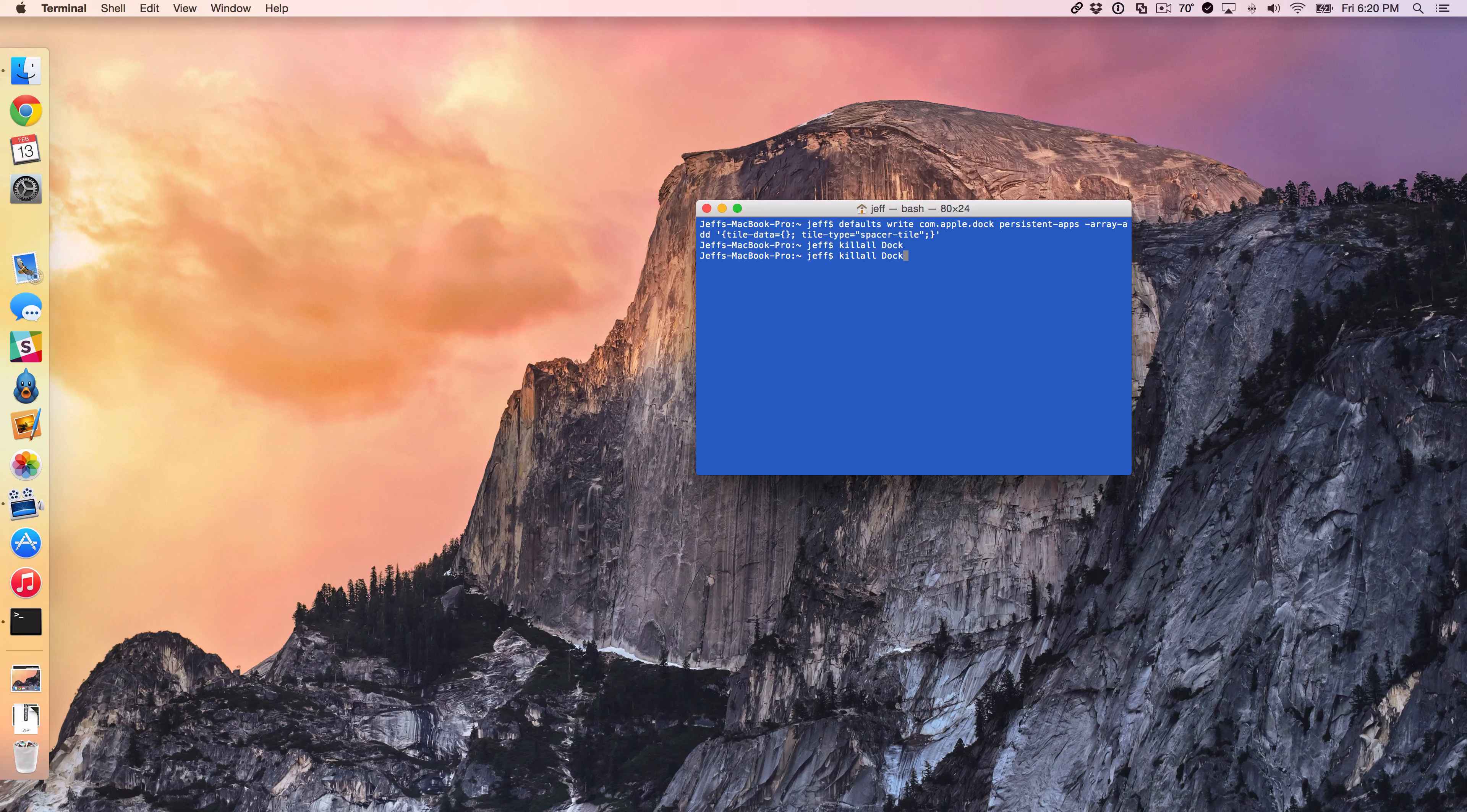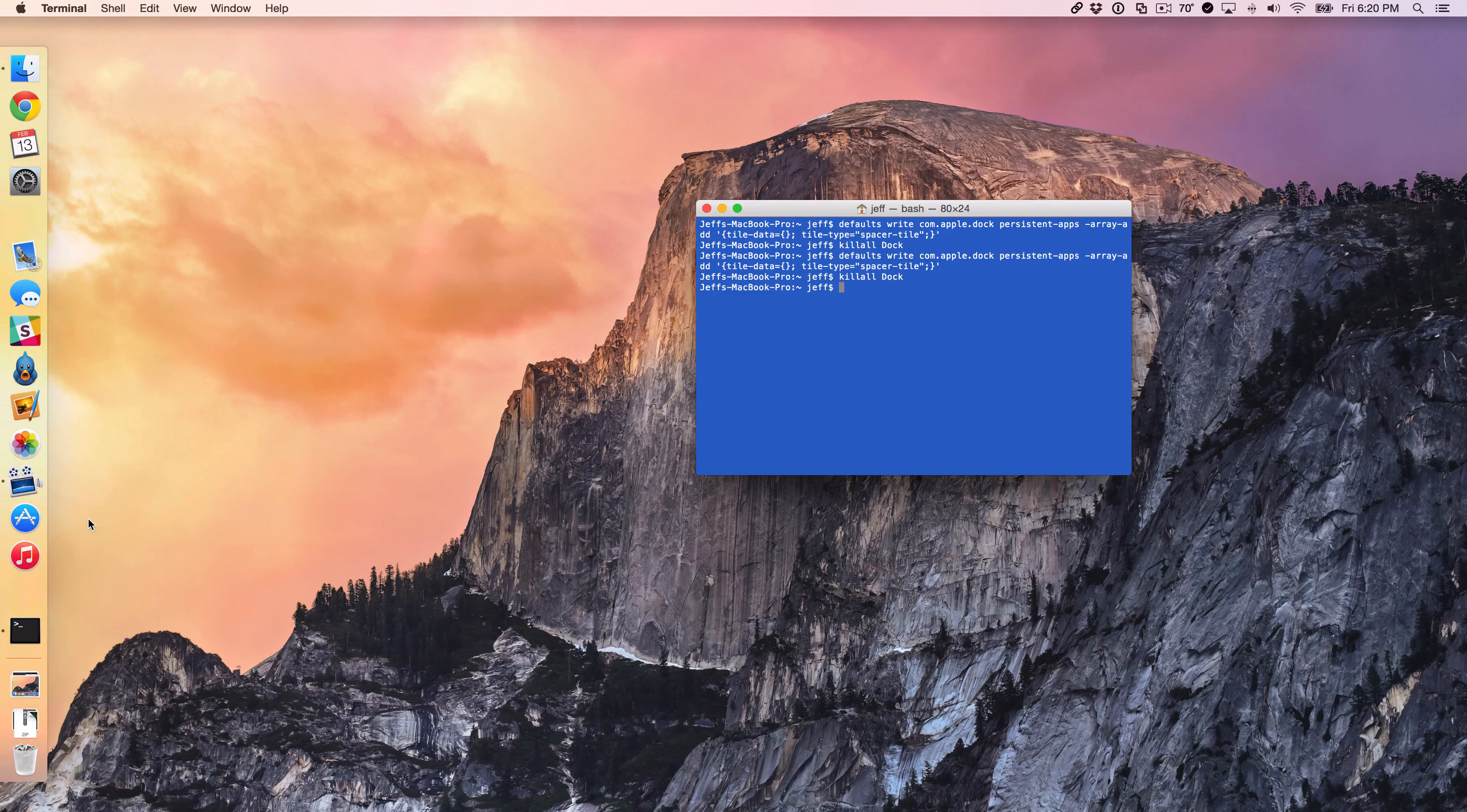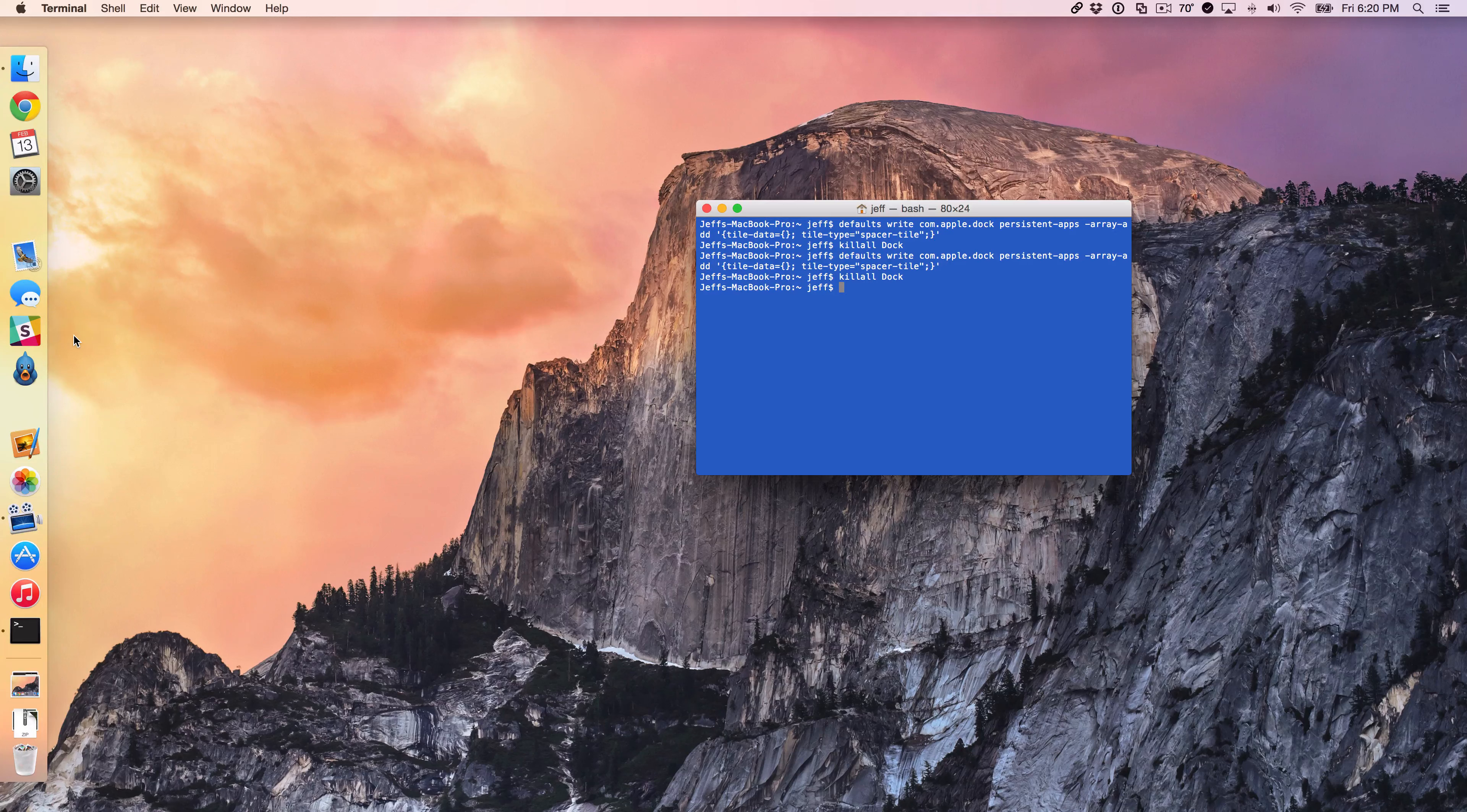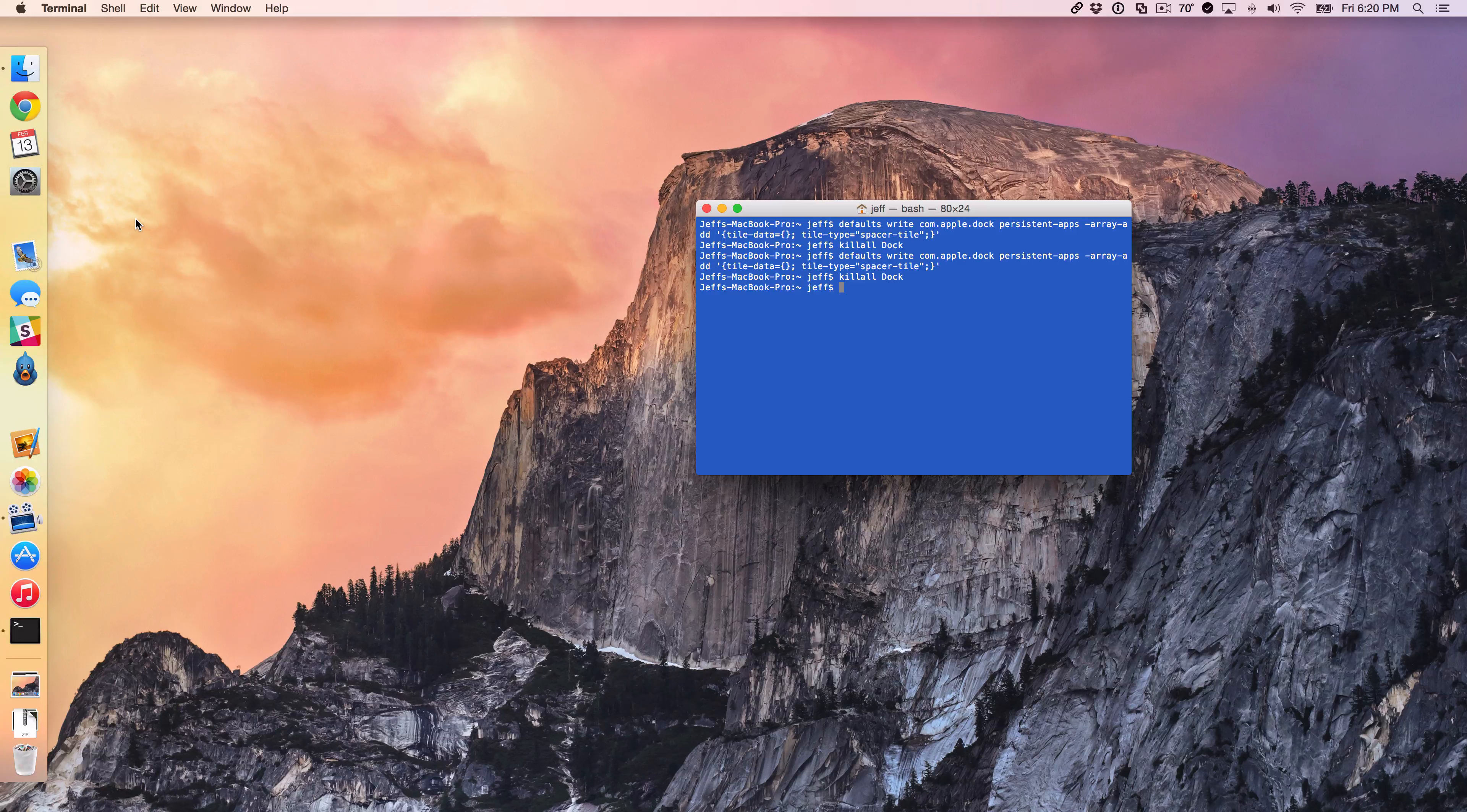Now I'm going to add another space by performing the same command, then killall dock. Now I have another space, and I'll group all my communication apps together. I have email, Messages, Slack, which is a team communication application for chatting with other team members at work, and Tweetbot. So I have those four apps grouped together with these two spaces.